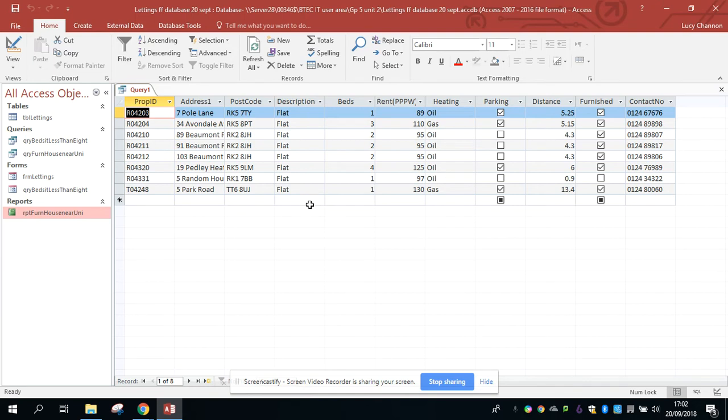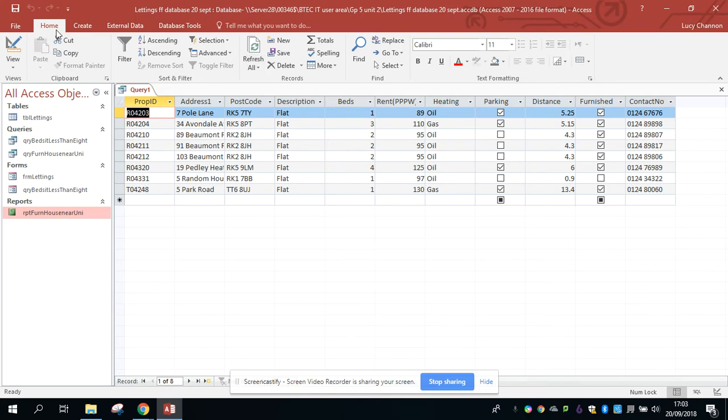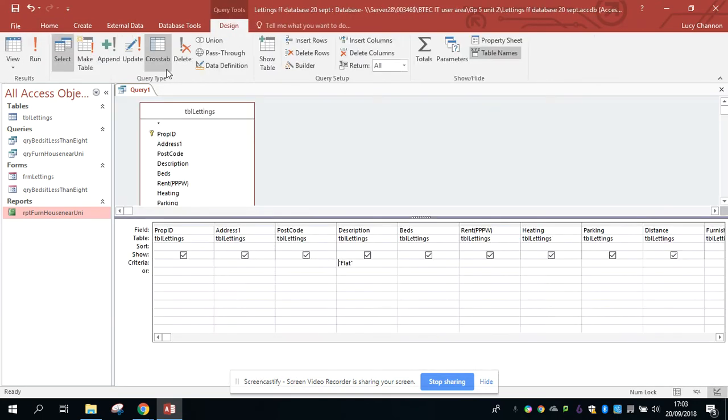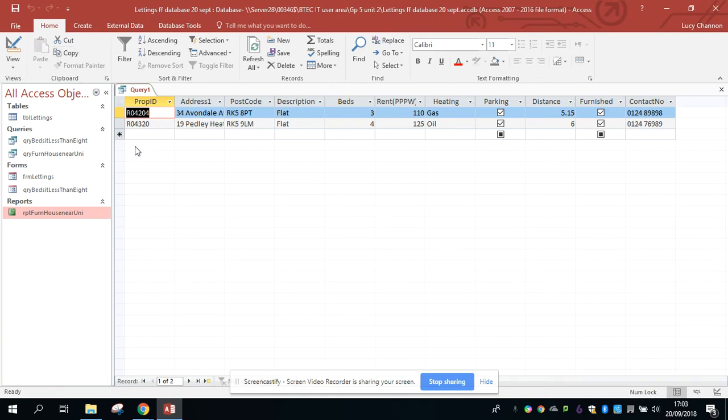Now I want to have a flat which has got at least three bedrooms. So I'm going to add another bit of my query in the beds field. So in the beds field, I'm going to ask to have greater than two bedrooms. And run that again, and I've got a choice of two flats.